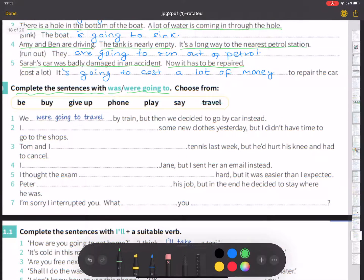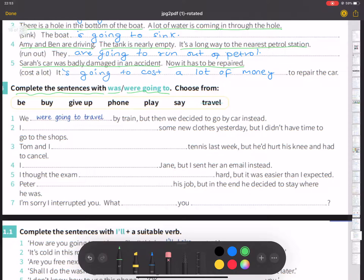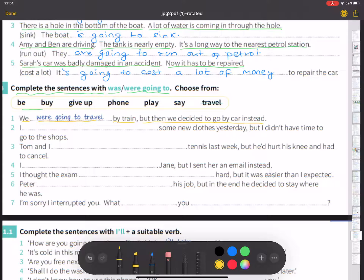You had intended to do something but didn't do it — you were going to do it. Number one: we were going to travel by train, but then we decided to go by car instead.